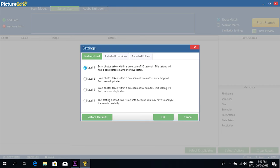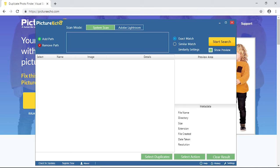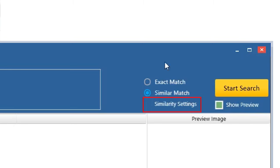The similarity levels come into play when we perform a similar match scan. PictureEcho analyzes the date and time properties of the images and offers four different levels to scan the duplicate images in your computer. You can locate these similarity settings from the main interface of the software.